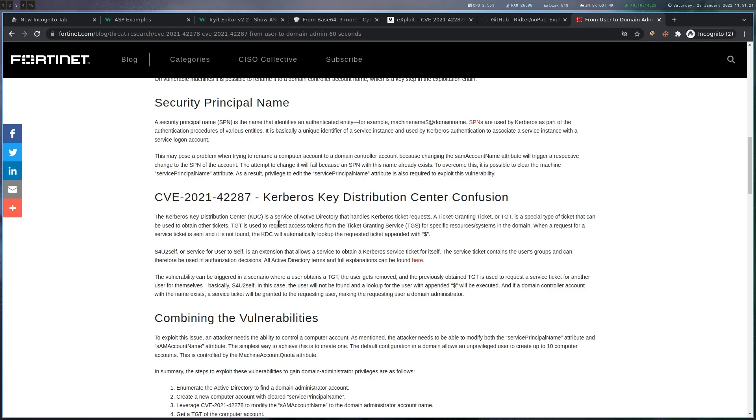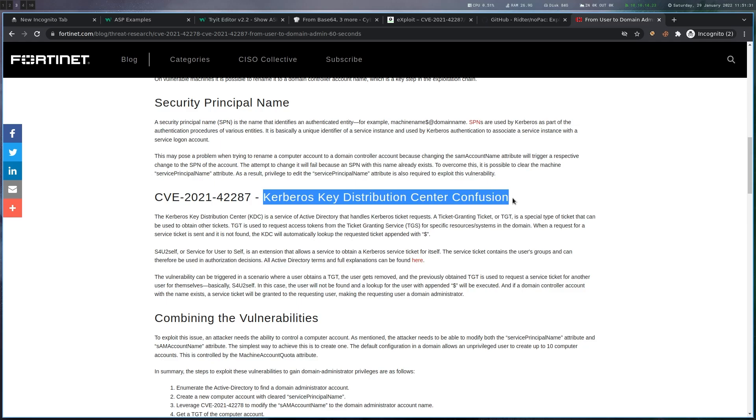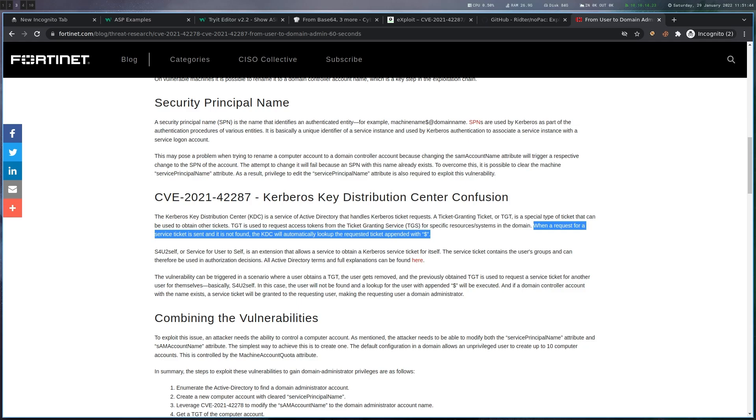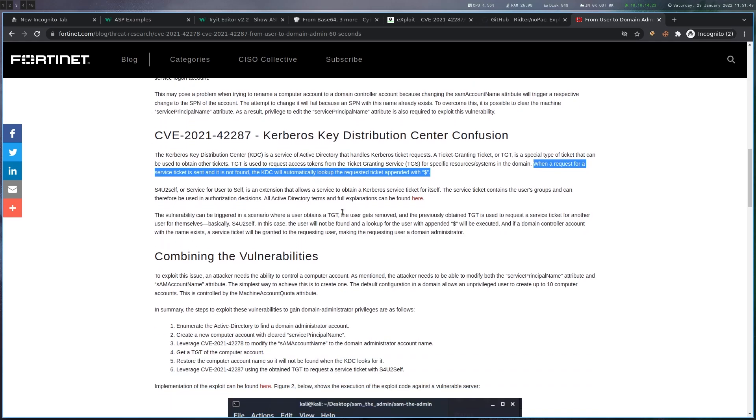And then we have this second CVE here, which is called Kerberos Key Distribution Center Confusion. The essential point here is that when a request for a service ticket is sent and it's not found, the KDC will automatically look up the requested service ticket appended with the dollar sign. You can see that they both kind of involve this dollar sign and we can actually combine that.